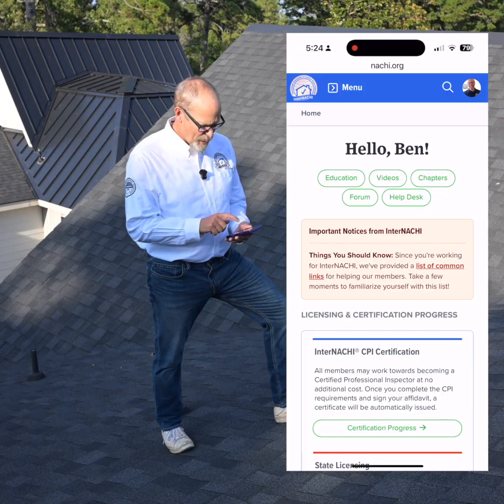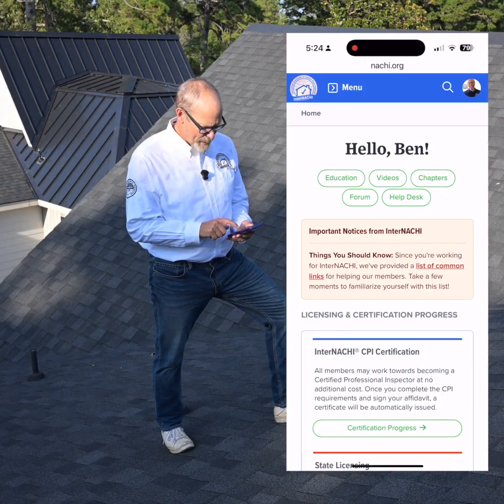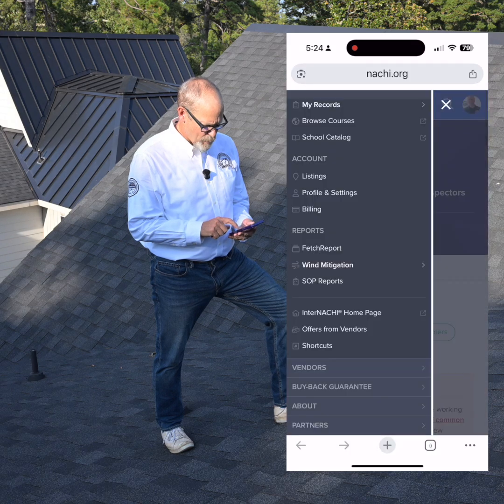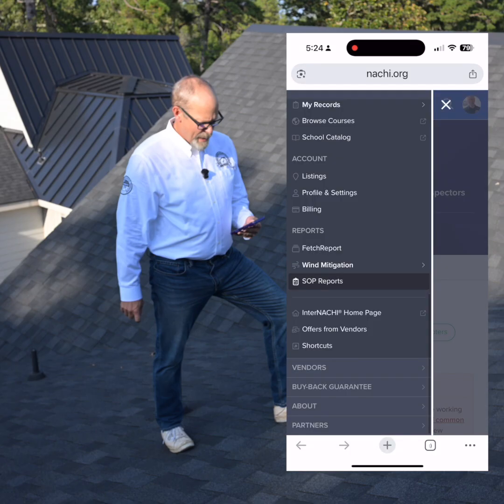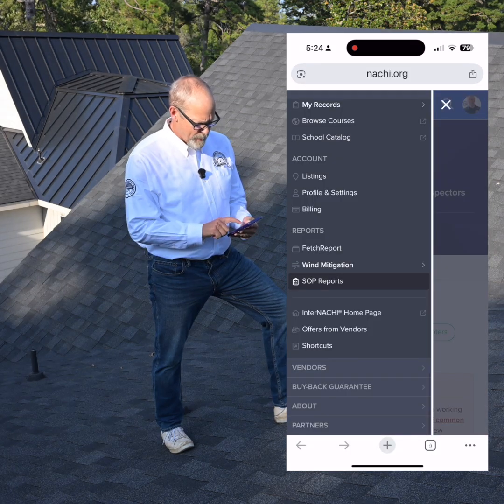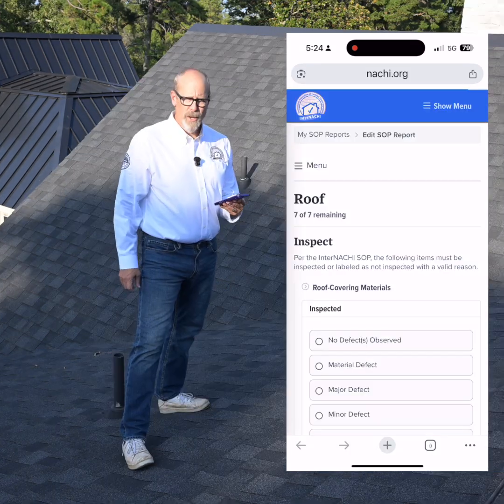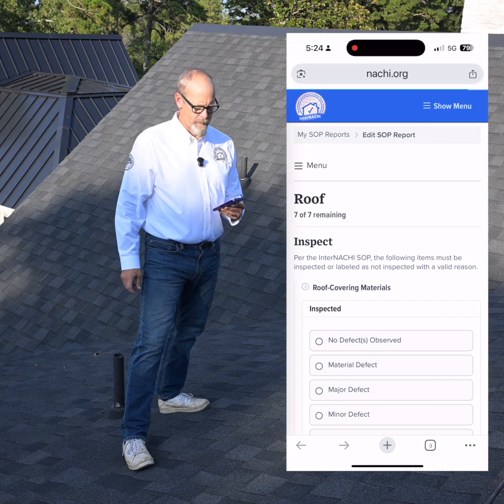I use my phone. I log into my InterNACHI dashboard. I go to the menu, SOP reports, and I go to the roof section.